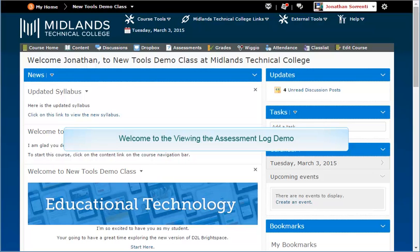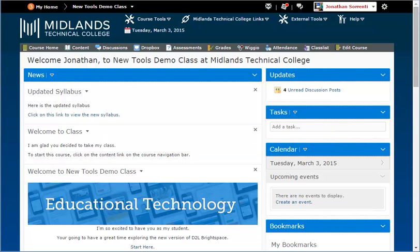Welcome to the Viewing the Assessment Log demo. In this demo, you will learn how to view the assessment log for an individual student's assessment. By the end of this demo, you will be able to track a user's progress through an assessment.